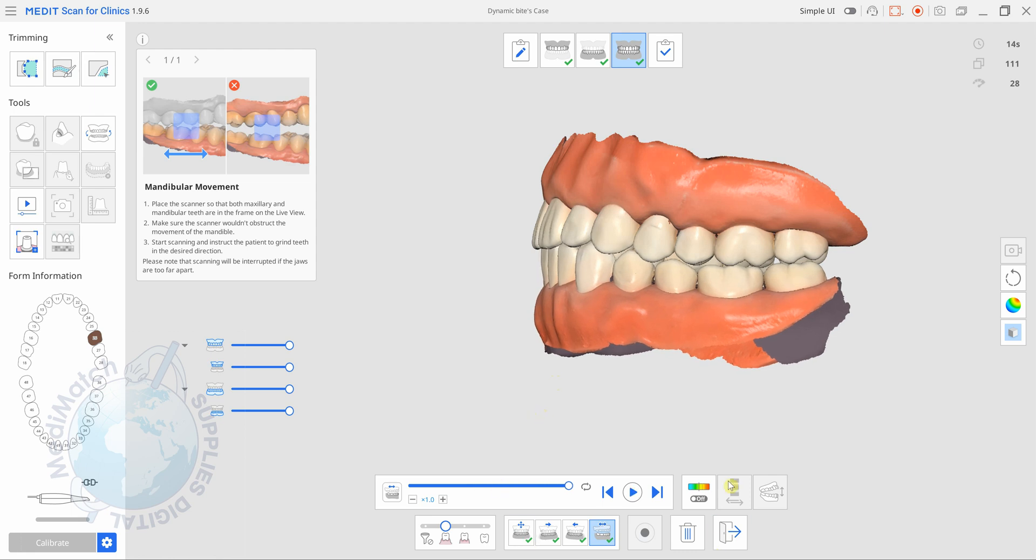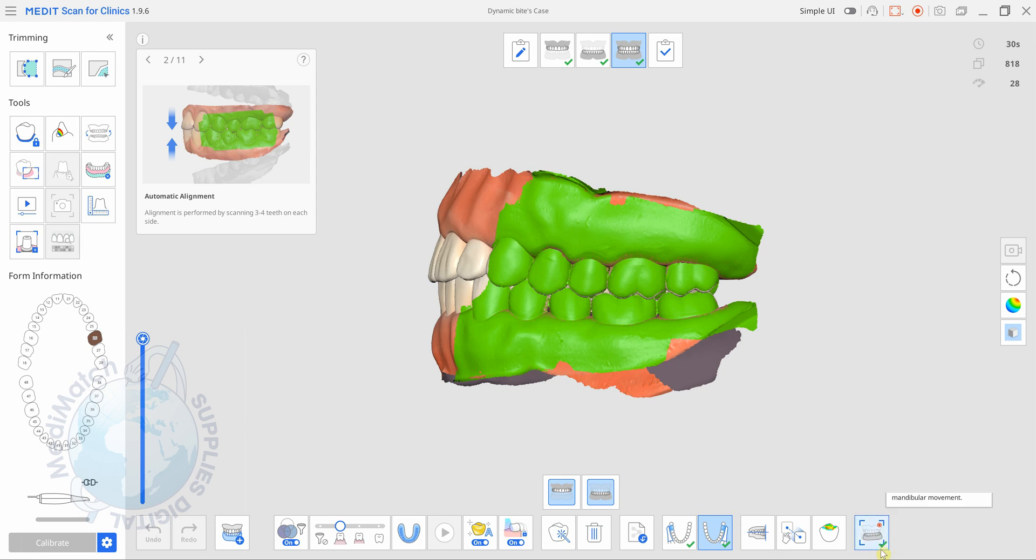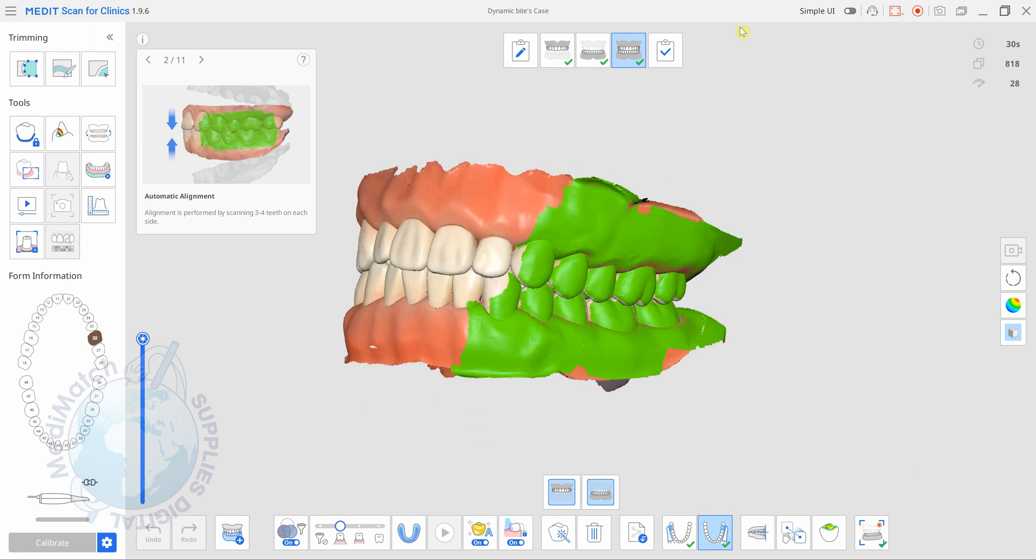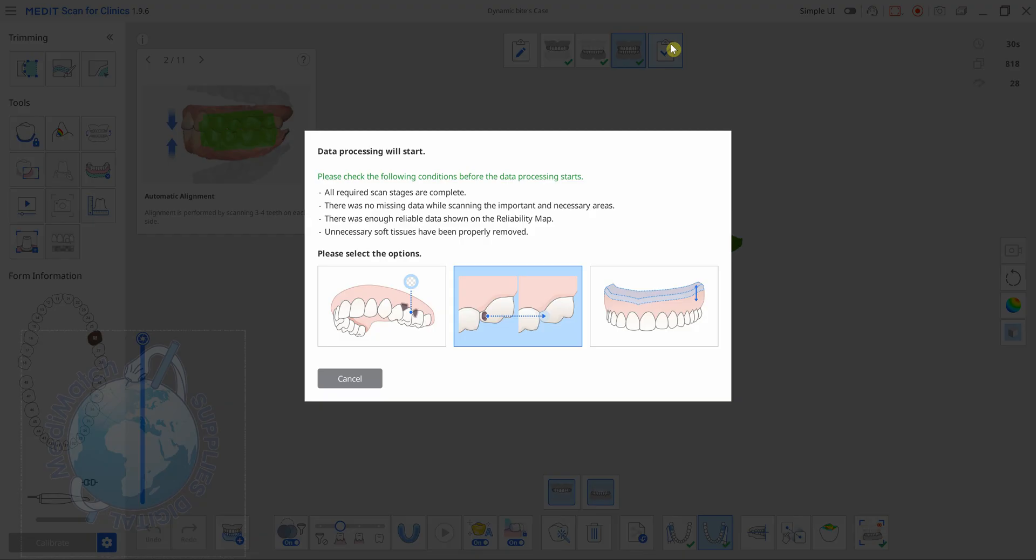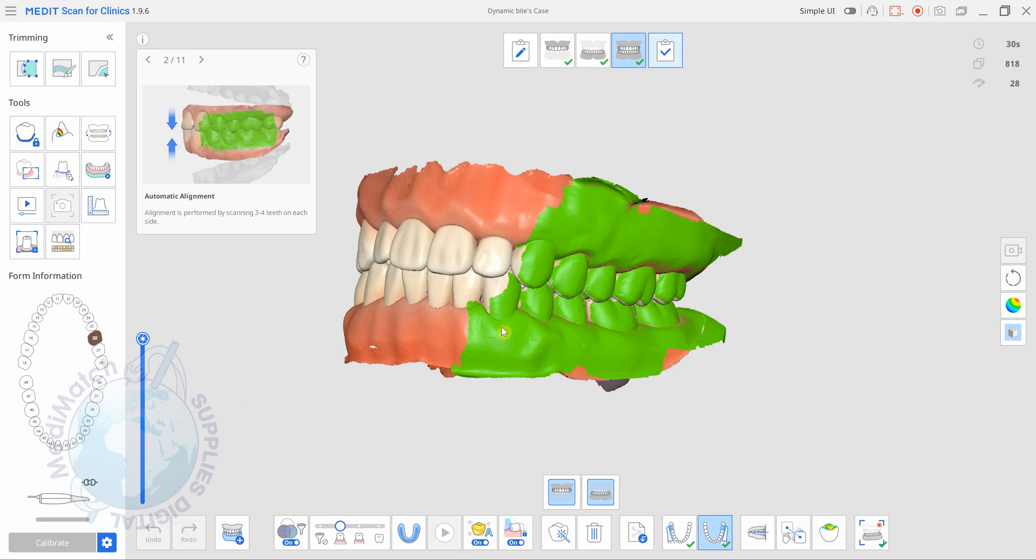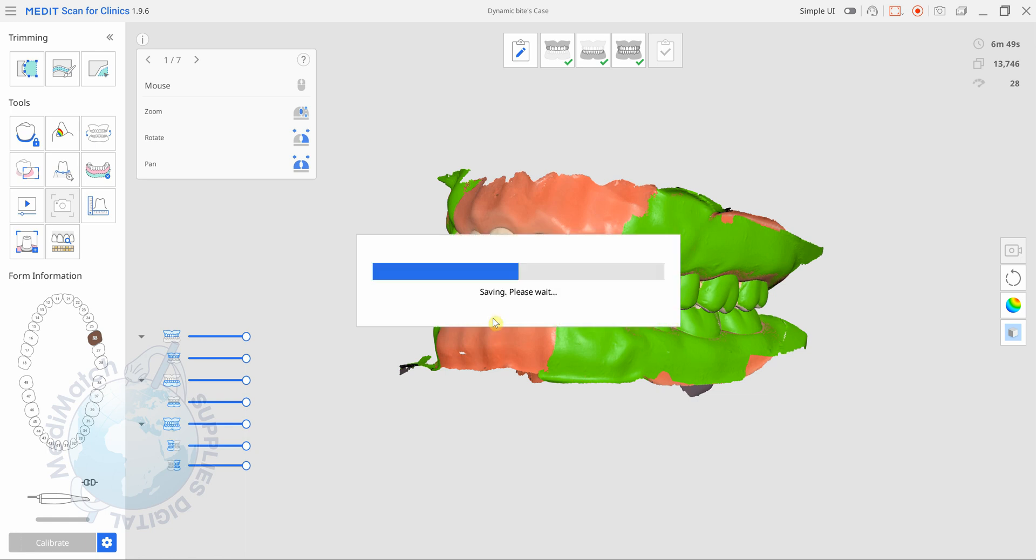Okay so once we're happy we can click the exit button down here and you can see we've now got a little tick next to the mandibular movement icon in the bottom. So we can press save, save the case and then each of those mandibular movements will be saved in our file viewer in MeditLink.